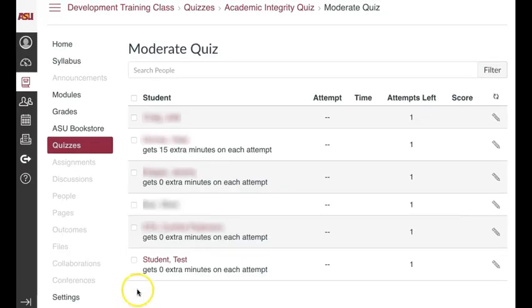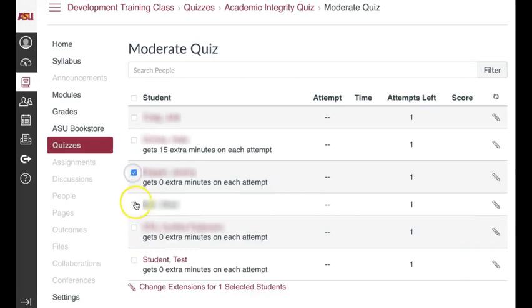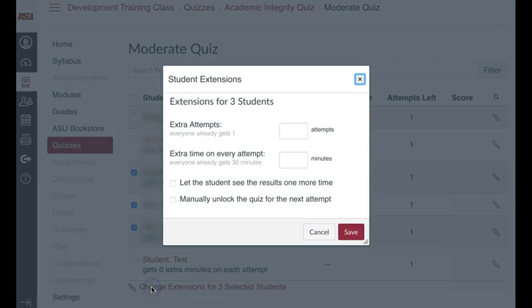You can also moderate more than one student at a time by checking the box to the left of each student's name, and at the bottom, click Change Extensions for Selected Students.